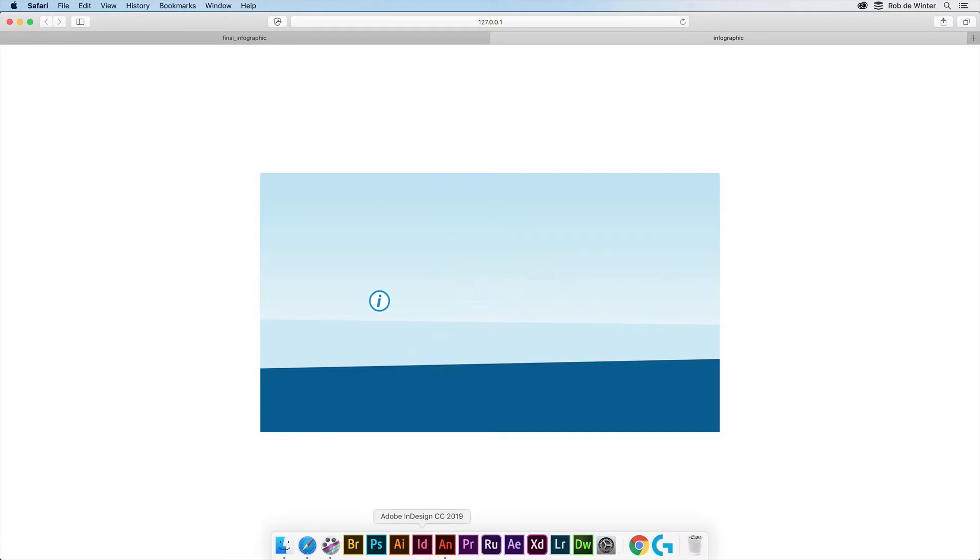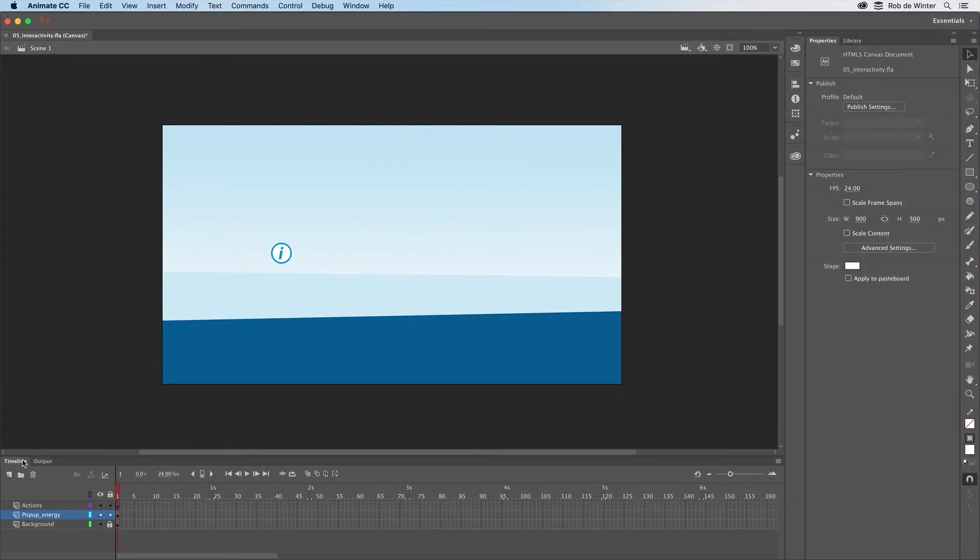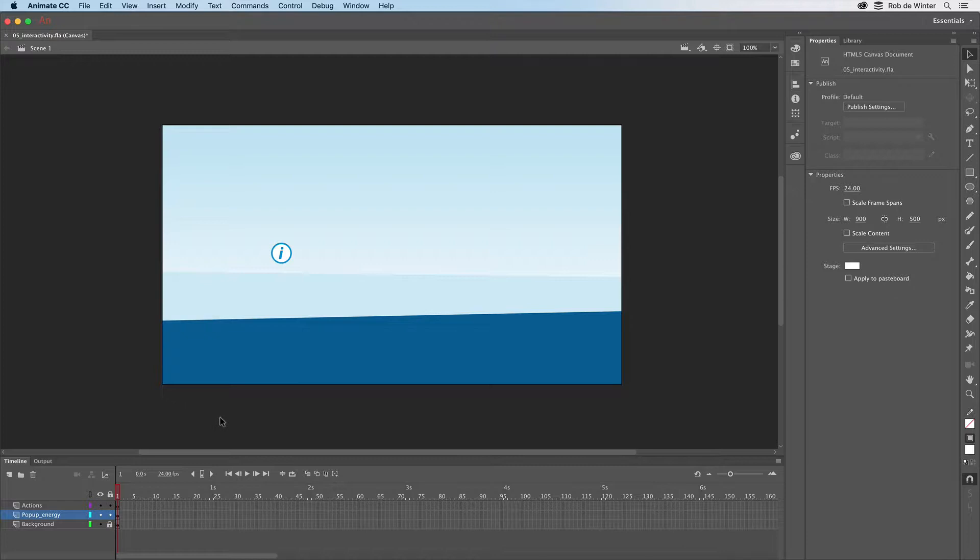So the first thing to do is to add a few stop actions to stop this animation. Then we add some actions to the button so that it starts the animation when a user clicks on it.